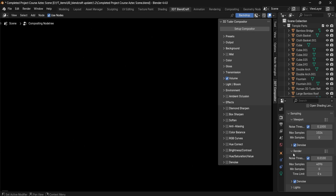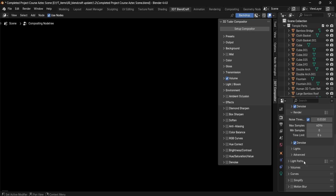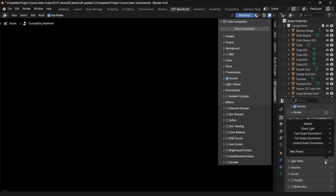You'll also have the Render Properties tab, which will allow you to change the maximum samples or additional items such as light paths, which you can change easily to be either faster rendering or slower.